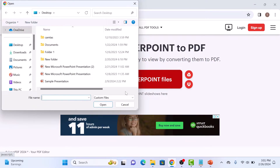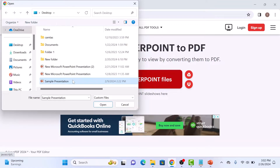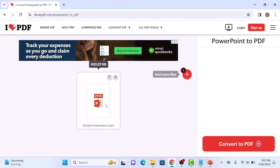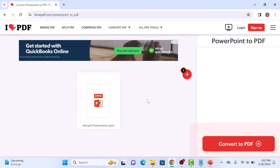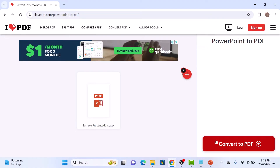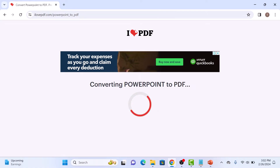Now locate and select the PPTX file and click on open button. So this is our PPTX file. Now click on convert to PDF button in the bottom left corner of the screen.